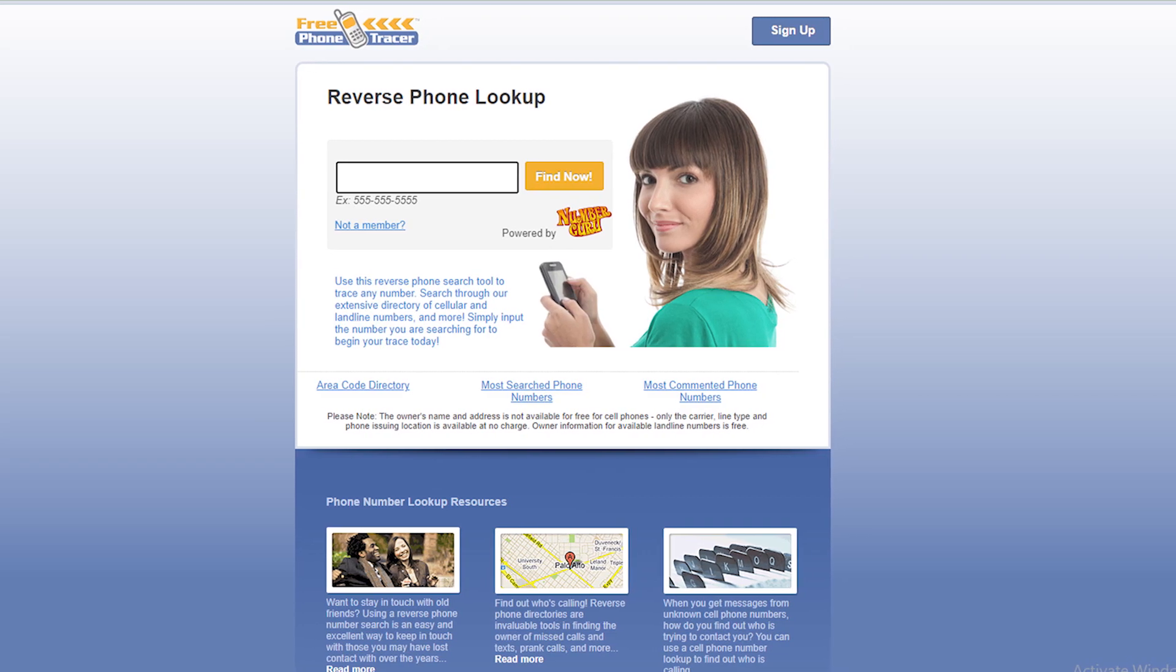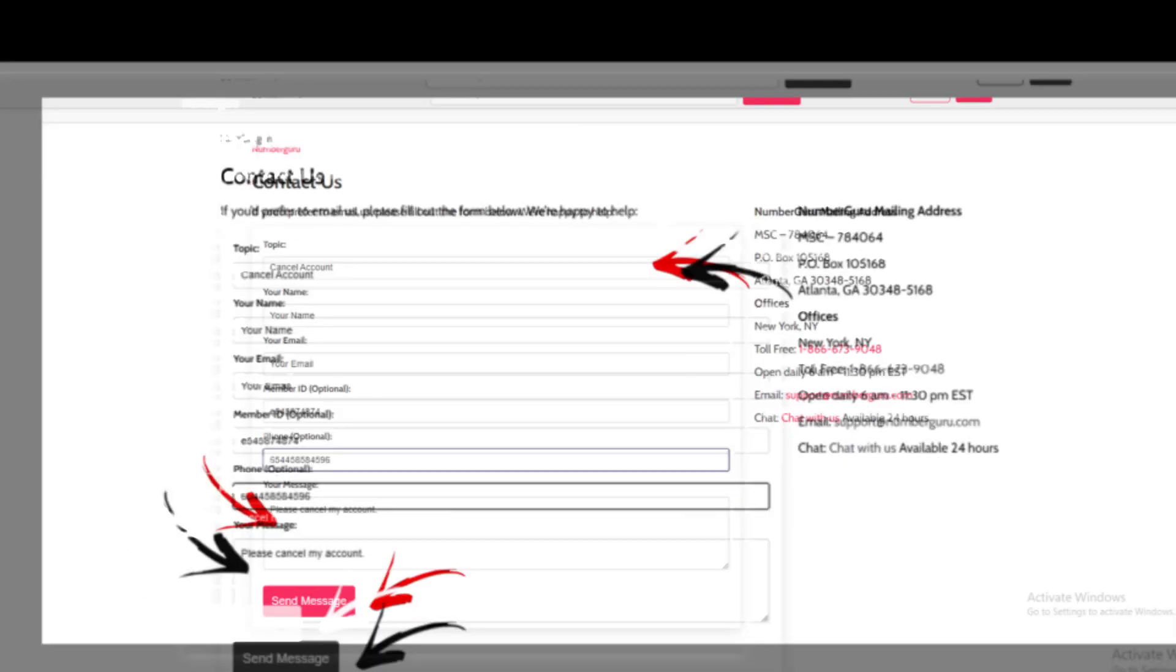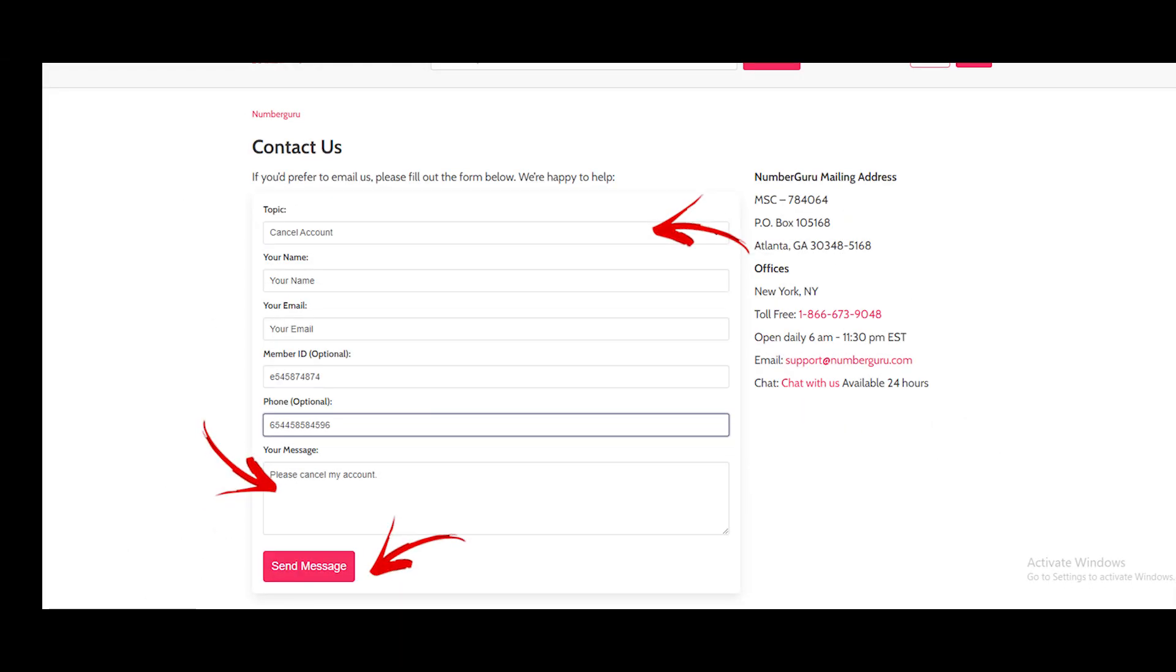Method 1: Cancel free phone tracer.com online. One of the ways to cancel free phone tracer.com subscription by getting in contact with their team is by submitting a contact us form. Get their contact us form and fill in the required details which include the following: